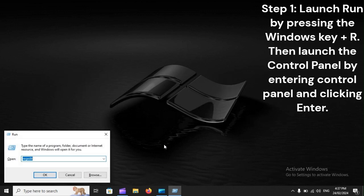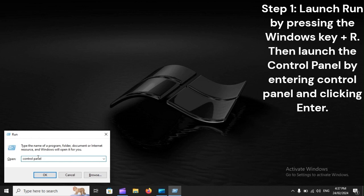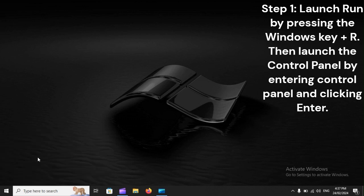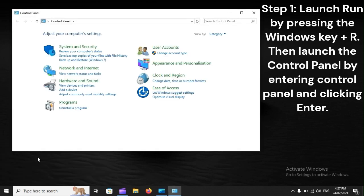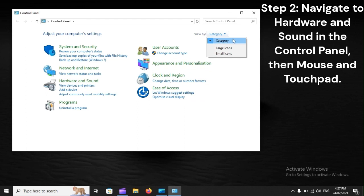Step 1: Launch Run by pressing the Windows key plus R. Then launch the Control Panel by entering Control Panel and clicking Enter. Step 2: Navigate to Hardware and Sound in the Control Panel, then Mouse and Touchpad.